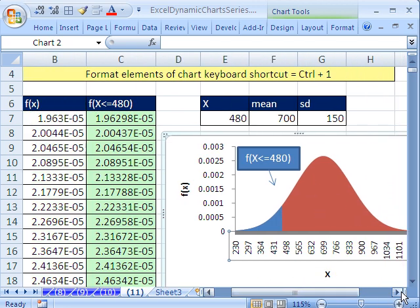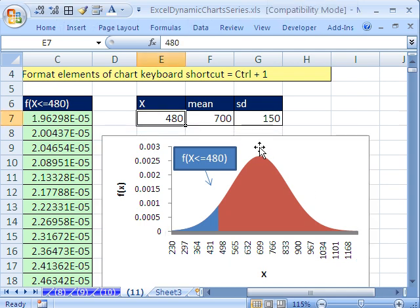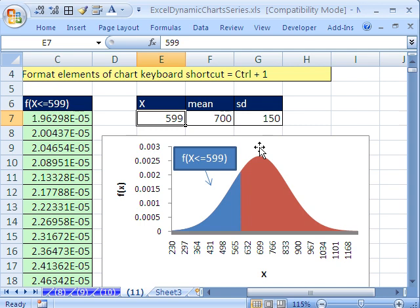And again, let's try this right here. 599. All right, that's 11 dynamic chart tricks. All sorts of different ways to do things. We'll see you next time.